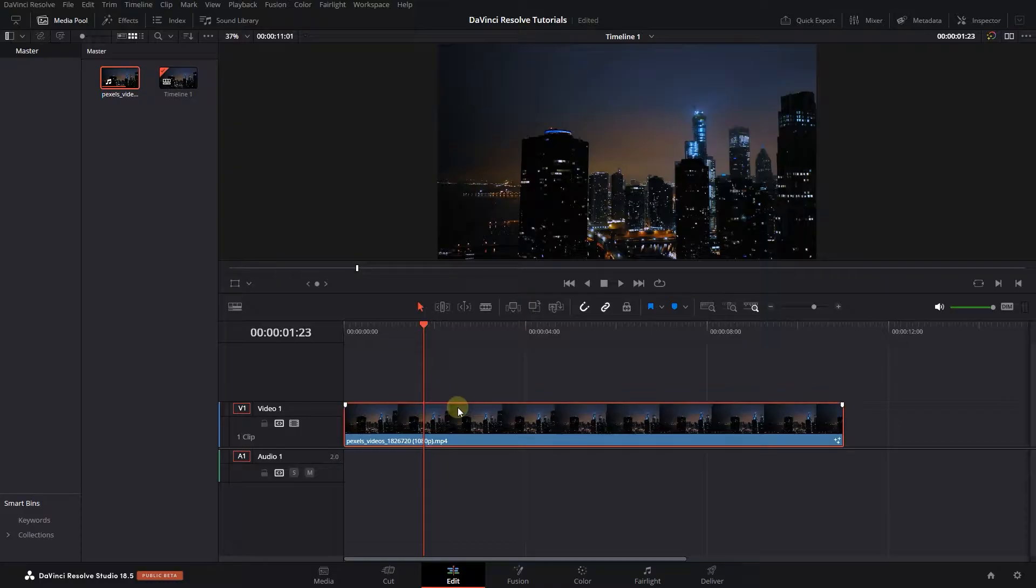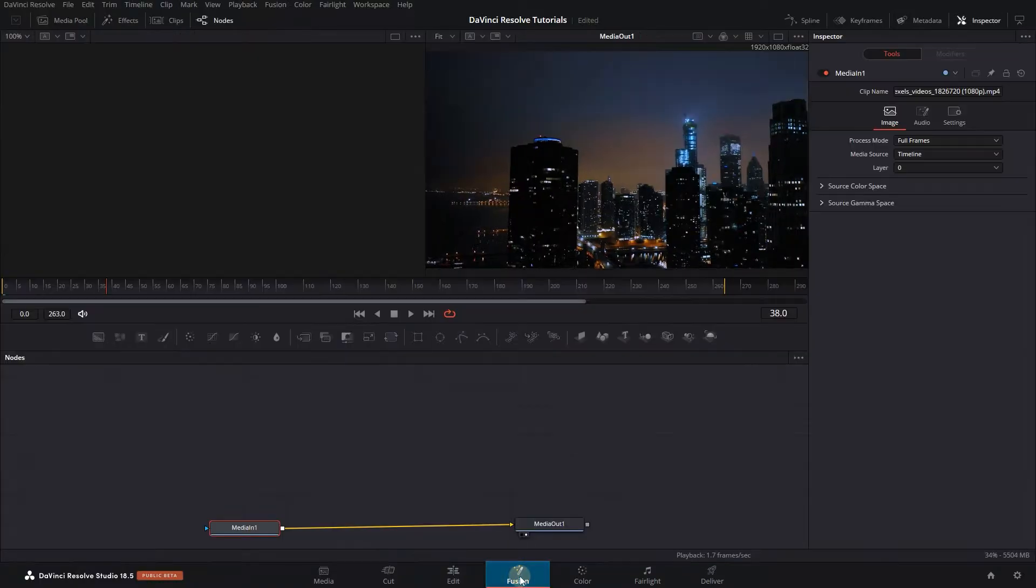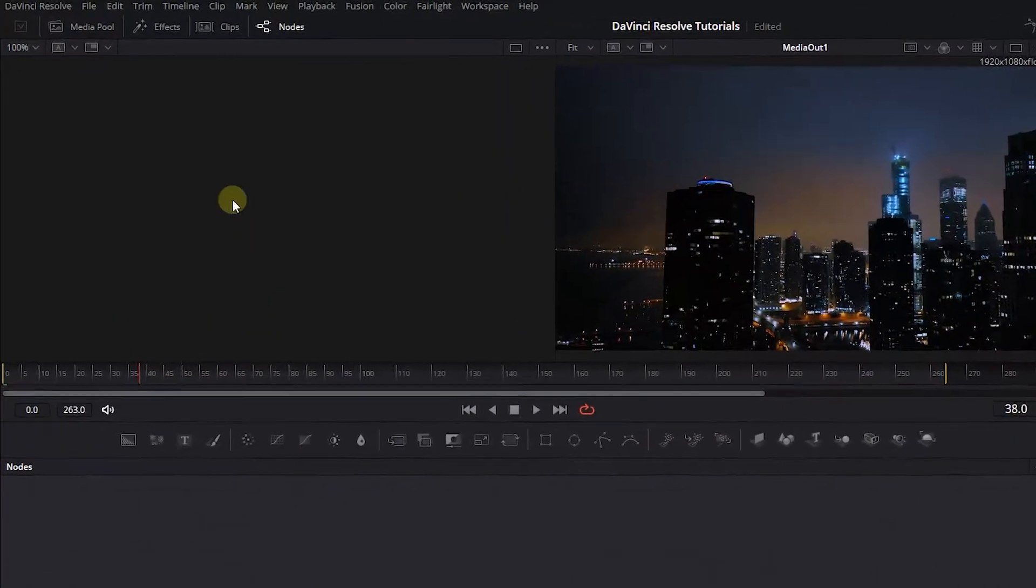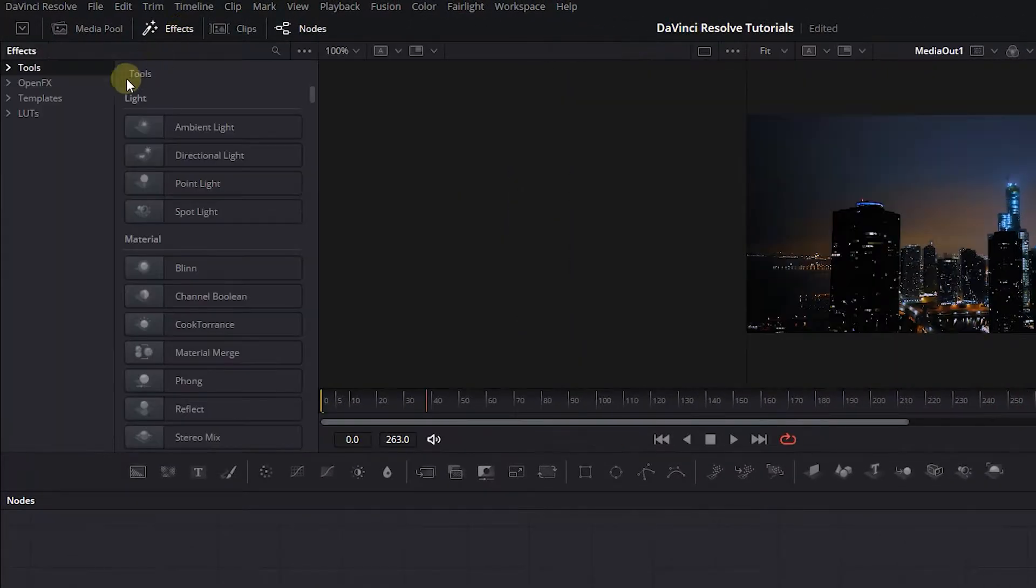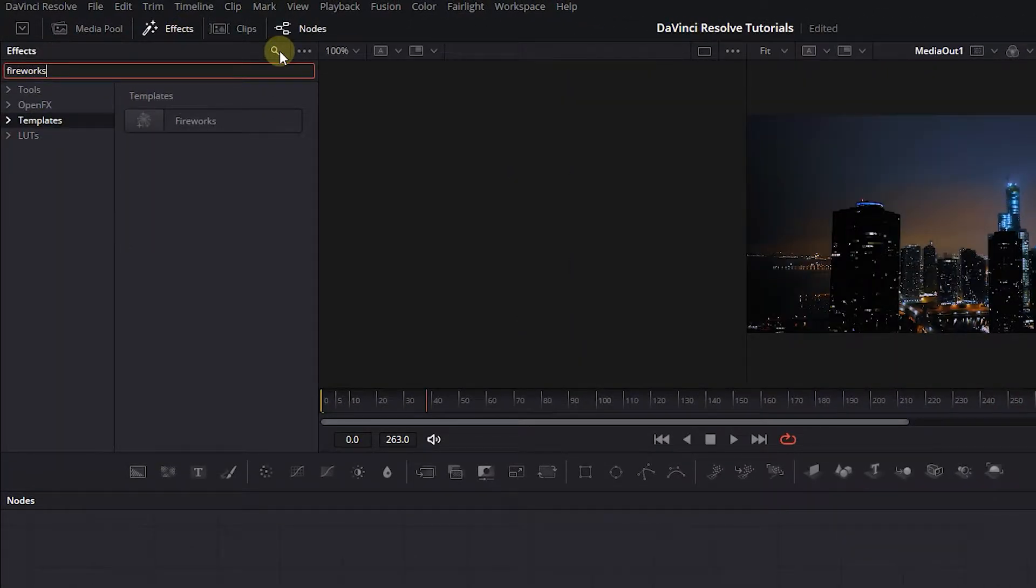Move the playhead above your video, select your video, and open up the Fusion page. Open up the Effects panel, click on Templates, and search for fireworks.